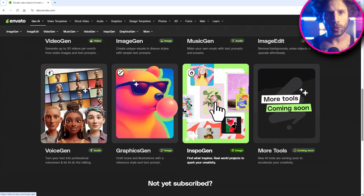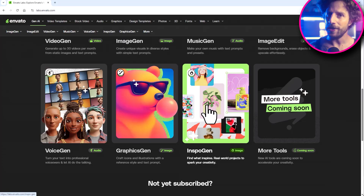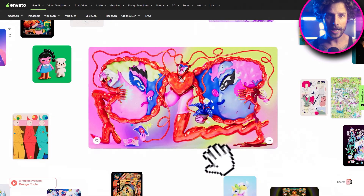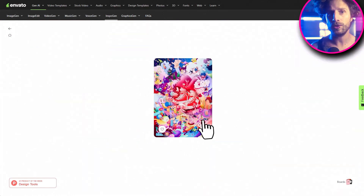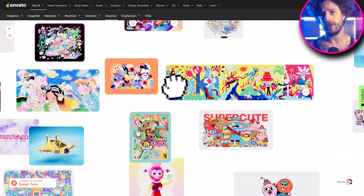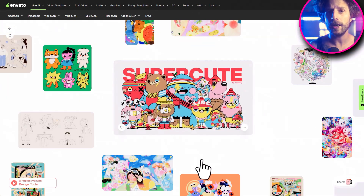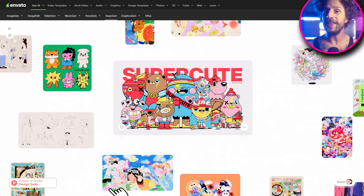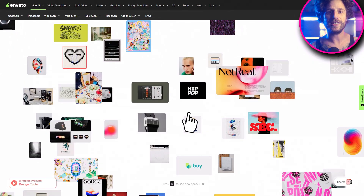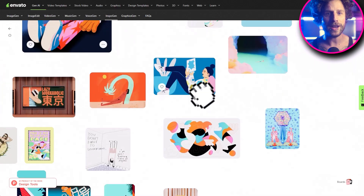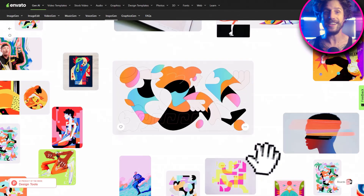Last but not least, we have inspiration generation. Stuck on ideas? This tool helps you brainstorm mood boards, creative prompts, and project concepts. Just look around and click on things to get inspired. And if that's not enough, just hit the R key and it gives you a fresh batch of ideas.